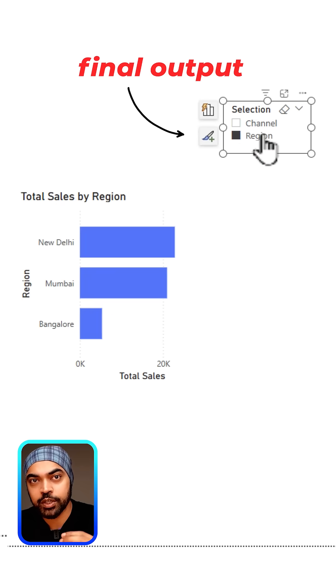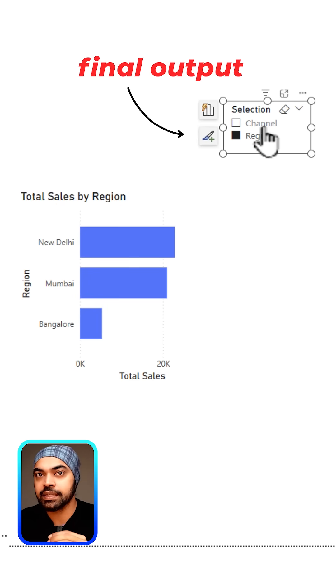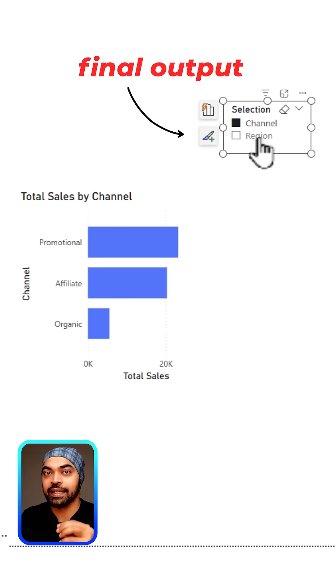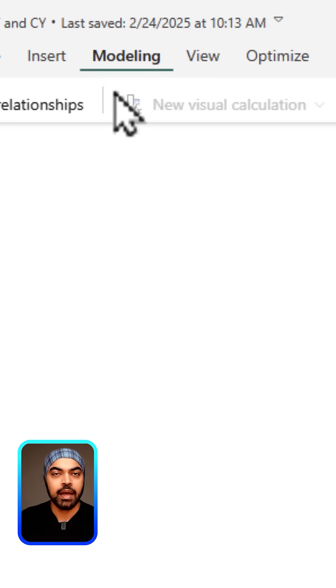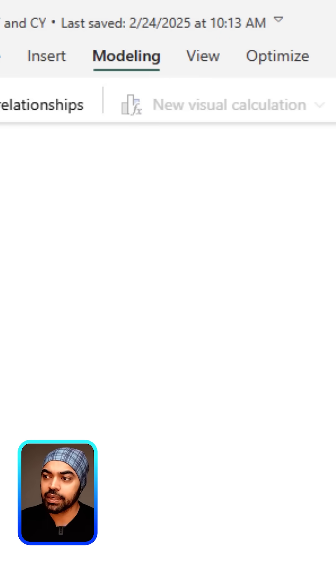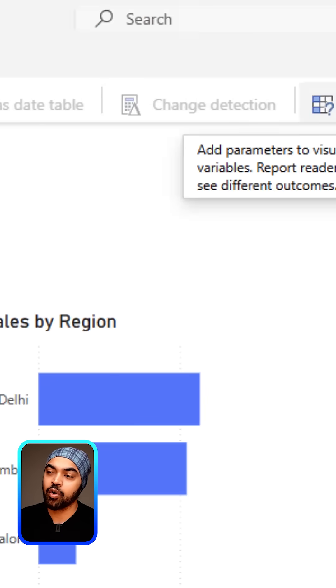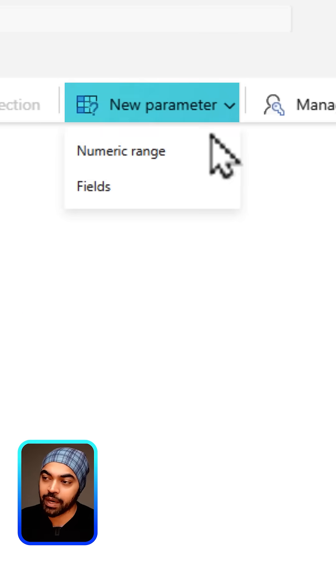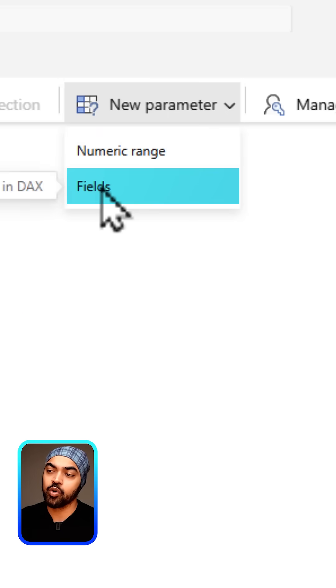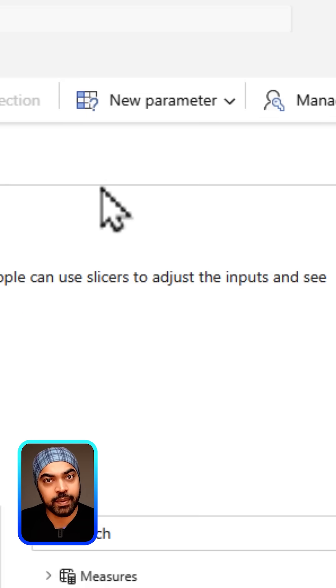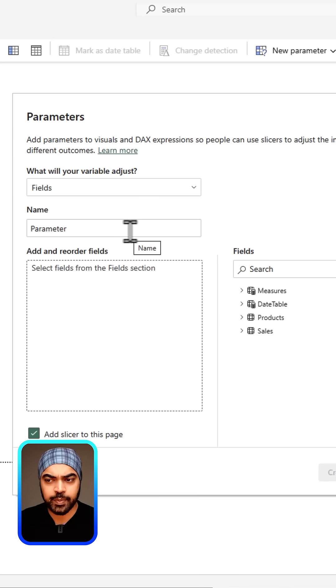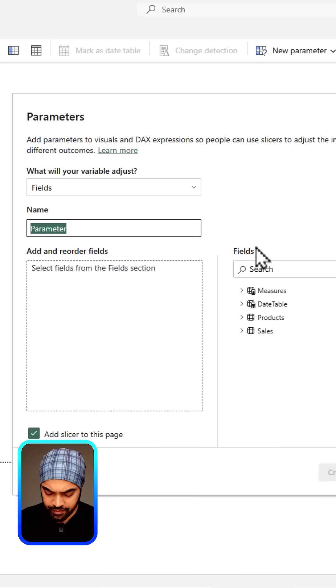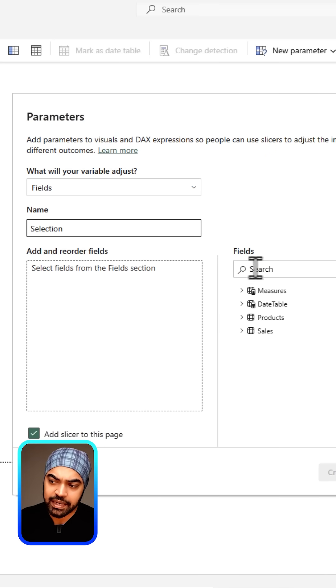Let me show you how. I'm going to go over to the modeling tab. In the modeling tab I have something called a new parameter, then I'm going to go over to the fields parameter. In the fields parameter you can give it a name. Let's just say selection.